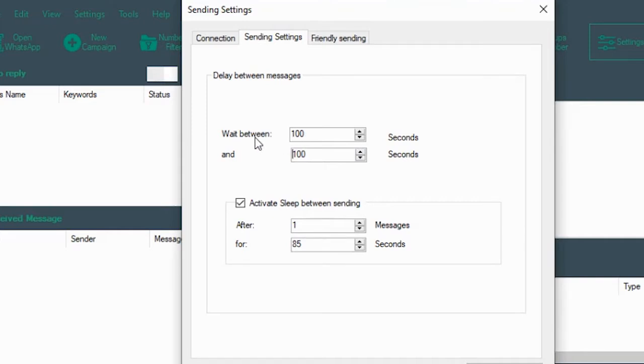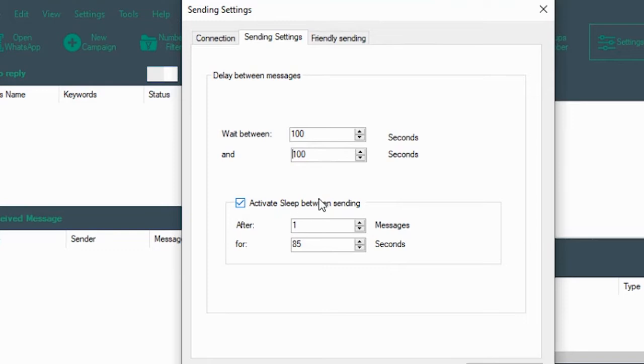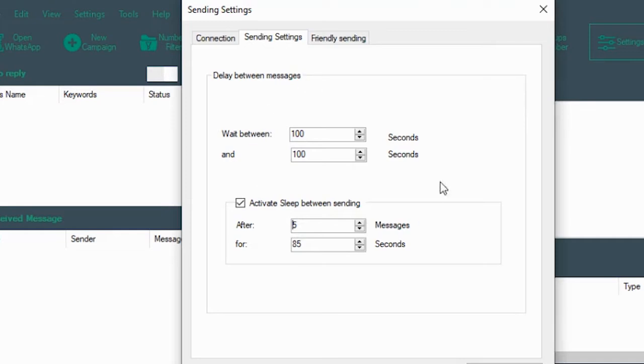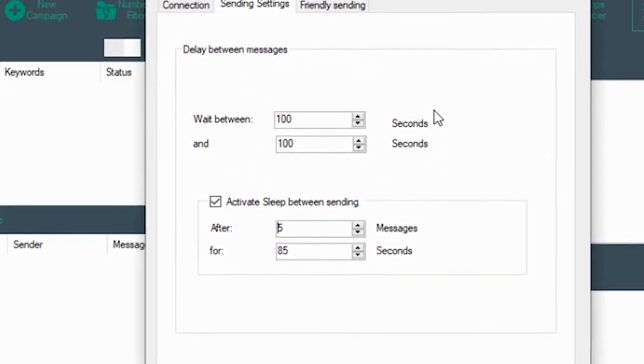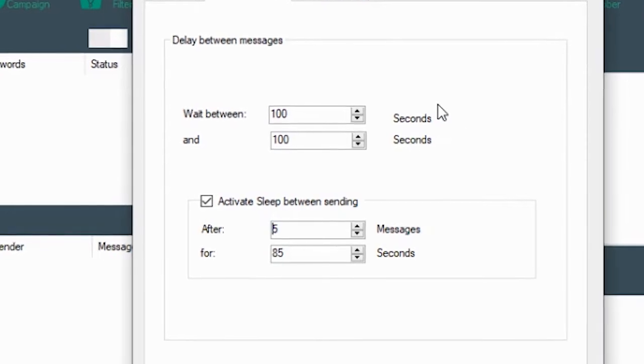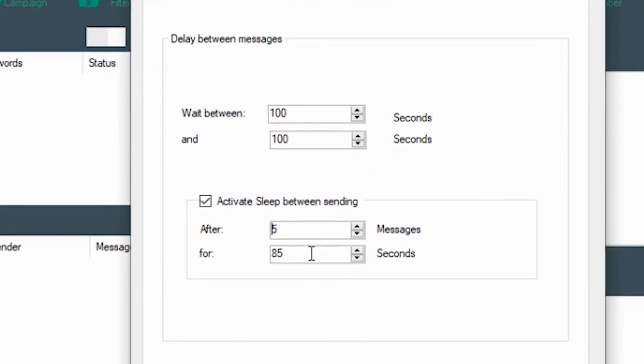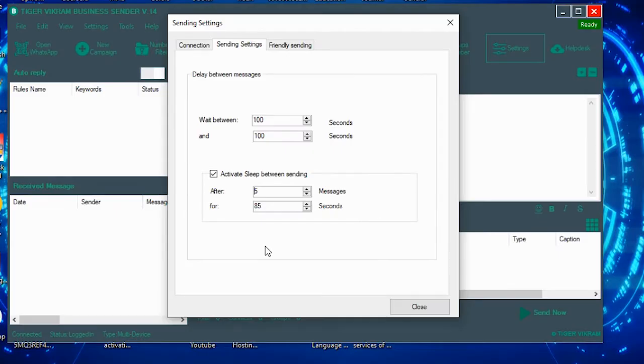But the WhatsApp system could detect that after every 100 seconds a message goes from this number to a number in a certain location. So what you do over here is activate sleep between sending. What this will do is pause the campaign after, say, you can set how many messages. For example, if you put it up to five, the software will send five messages with this much delay and it will then pause the campaign for this many seconds. So there comes a delay between sending your messages and it becomes difficult for the WhatsApp system to detect whether spamming is being done or not.